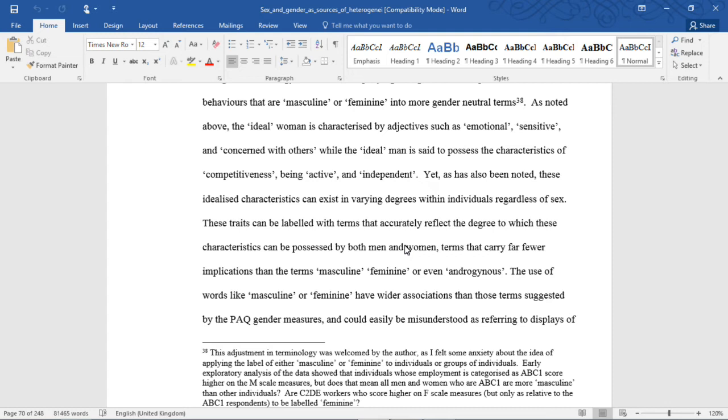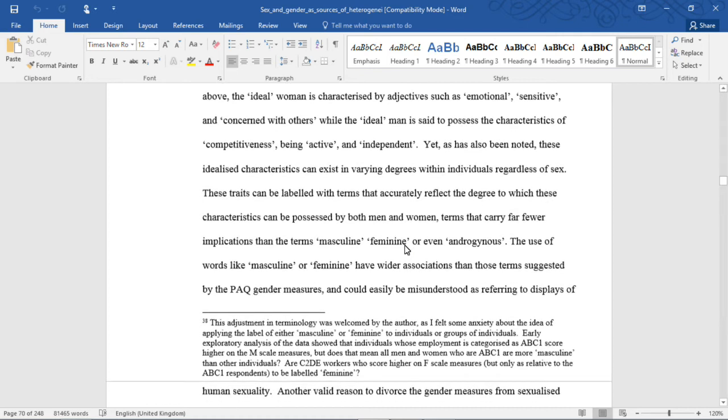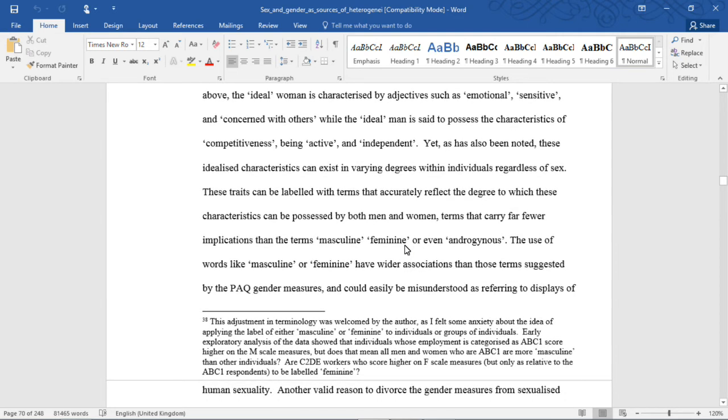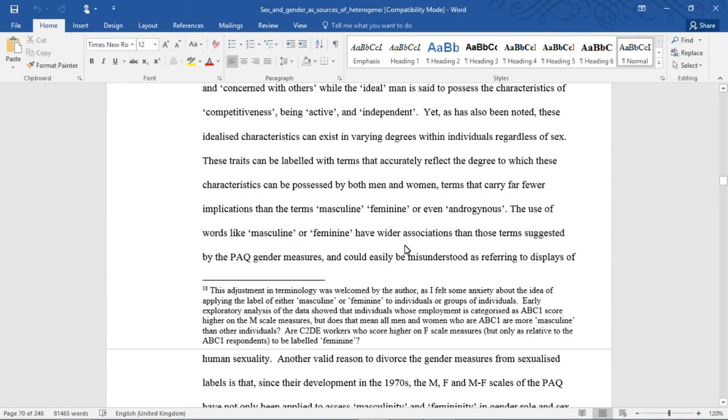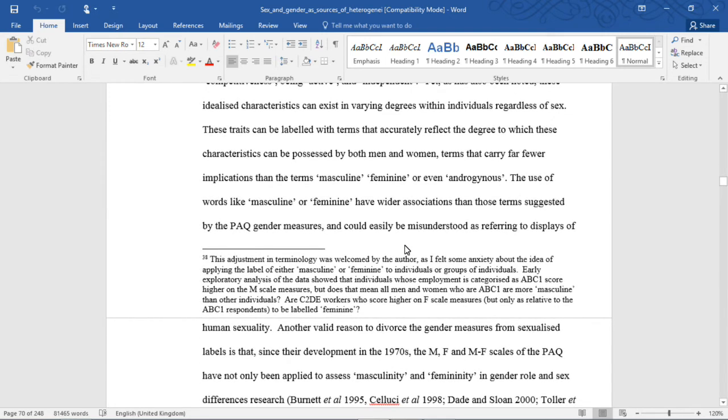Yet, as has also been noted, these idealized characteristics can exist in varying degrees within individuals regardless of sex. These traits can be labeled with terms that accurately reflect the degree to which these characteristics can be possessed by both men and women, terms that carry far fewer implications than the terms masculine, feminine, or even androgynous.